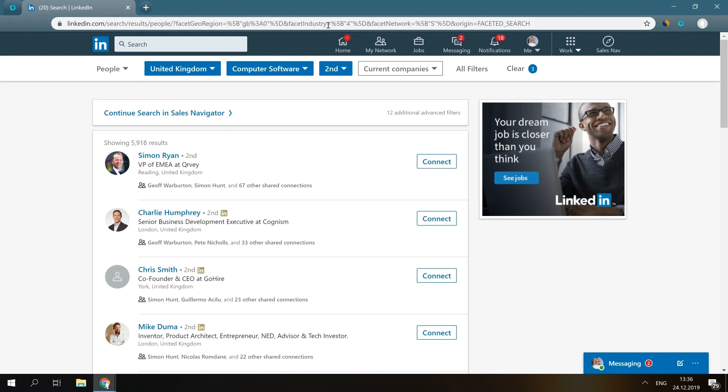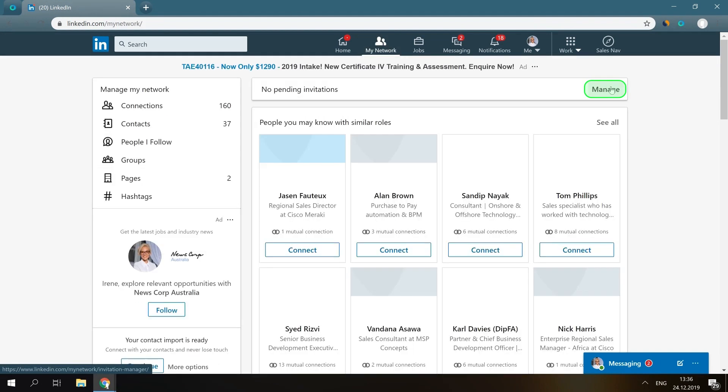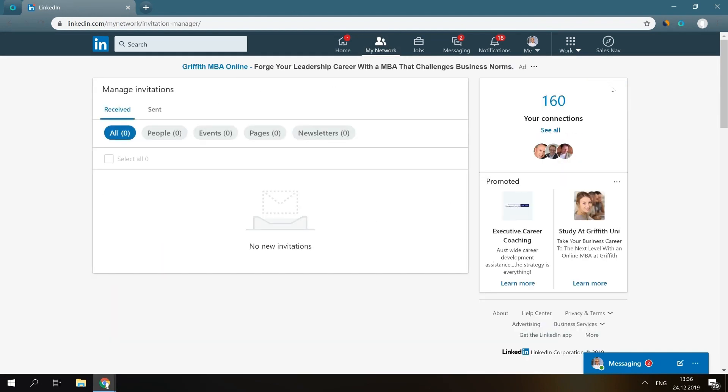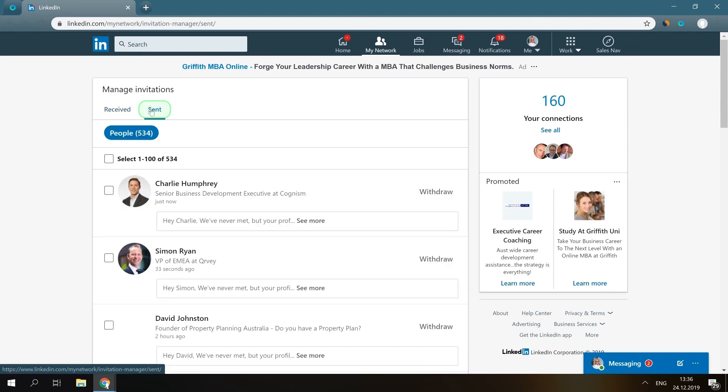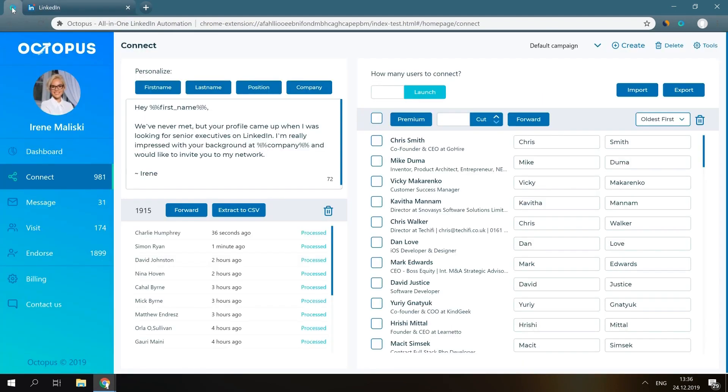Also, you can go to LinkedIn and open the My Network page, manage all sent, and find all these invitations Octopus has just sent for you. Thank you for your attention and talk soon.